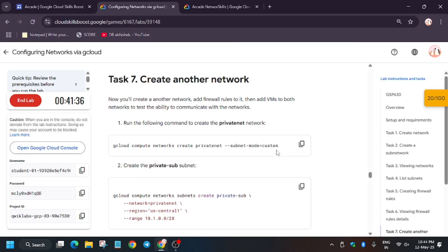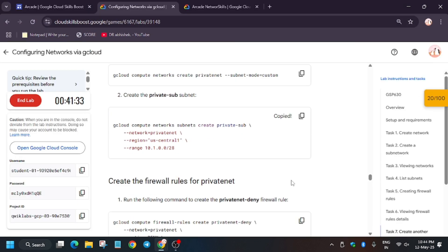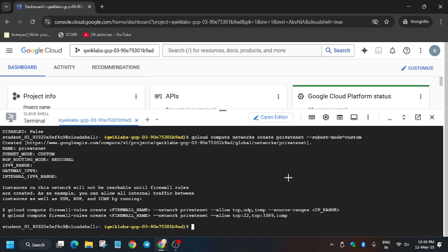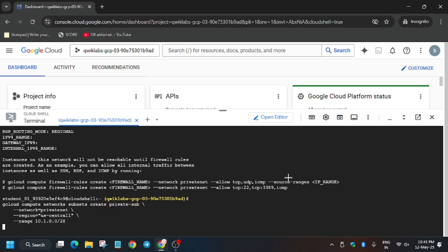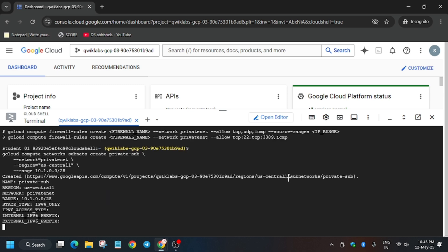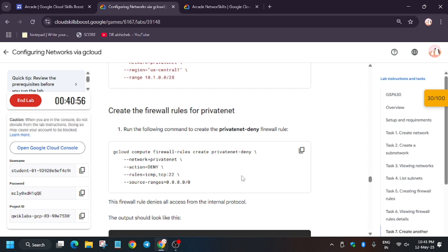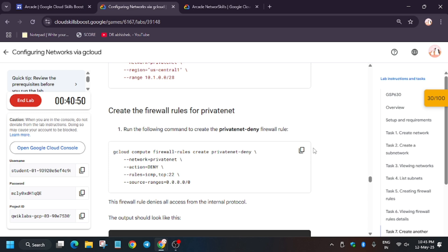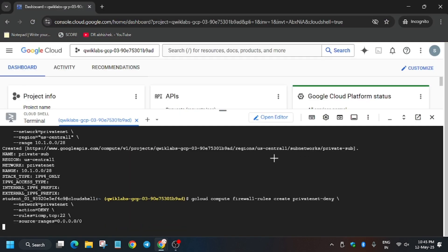Now let's create another network - that is privatenet - and then we'll add a subnet to it. First of all, wait for the privatenet network to complete. Finally, it has been created. Now only enter the subnet command. After that, we will create a firewall. These are the steps: we have to create multiple firewalls, subnets, networks, and most importantly, the VM instance. Finally, this was also done. Now let's hit check my progress for the task.